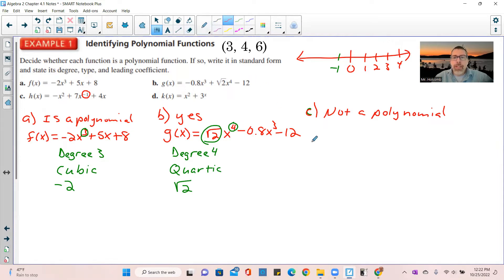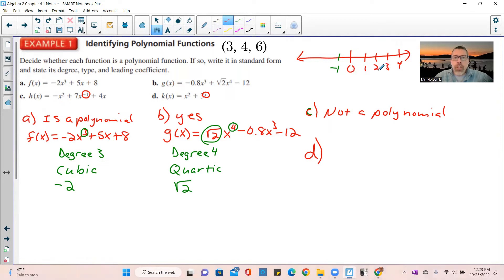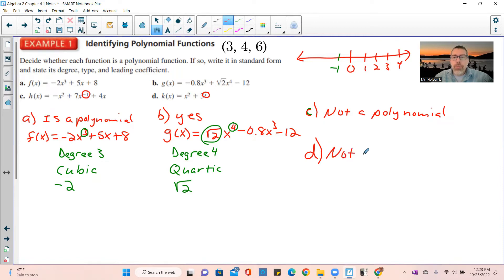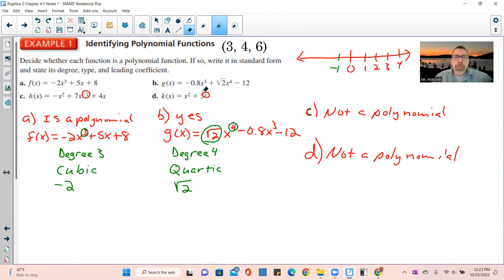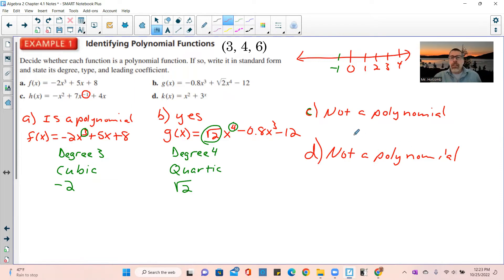Example 1D: k of x equals x squared plus 3 to the power of x. This x in the exponent is a variable — variables are not whole numbers. I could let x equal one half, pi, or a negative number. Therefore this is not a polynomial, and we cannot put it in standard form or list its leading coefficient.